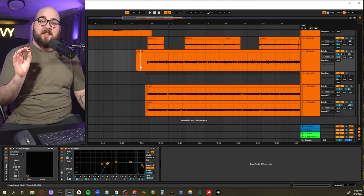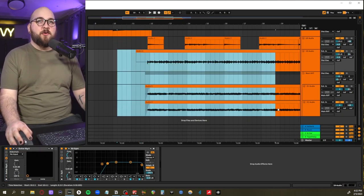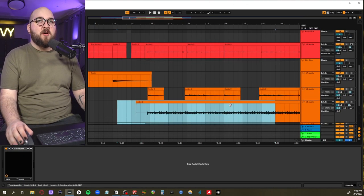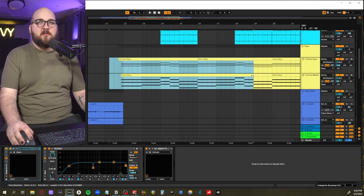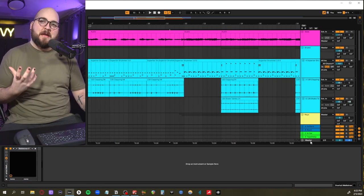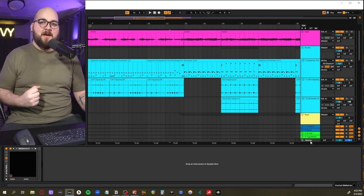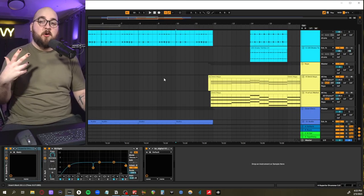We're going to be taking a look at how he gets his super grungy guitar tone, his really interesting choices of synthesizers, how he gets such a distorted mix all the time, and a lot more.